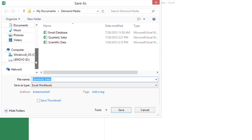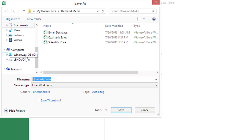And you'll notice over on the left in Windows under Computer, I see different drives. If I had a USB stick or an external hard drive plugged in, I could click on that and put the copy of the Excel document there.